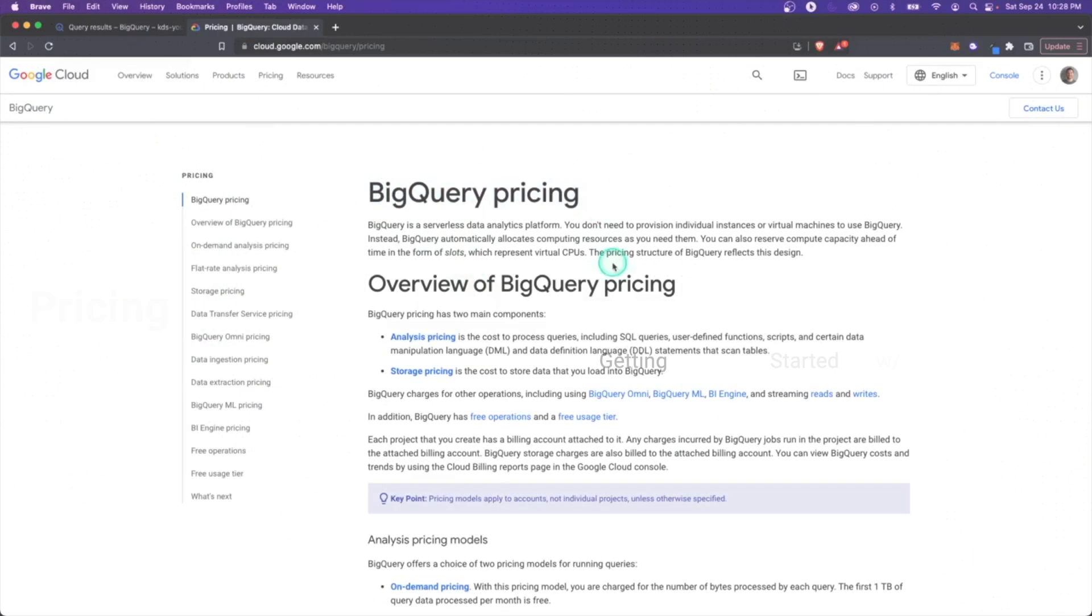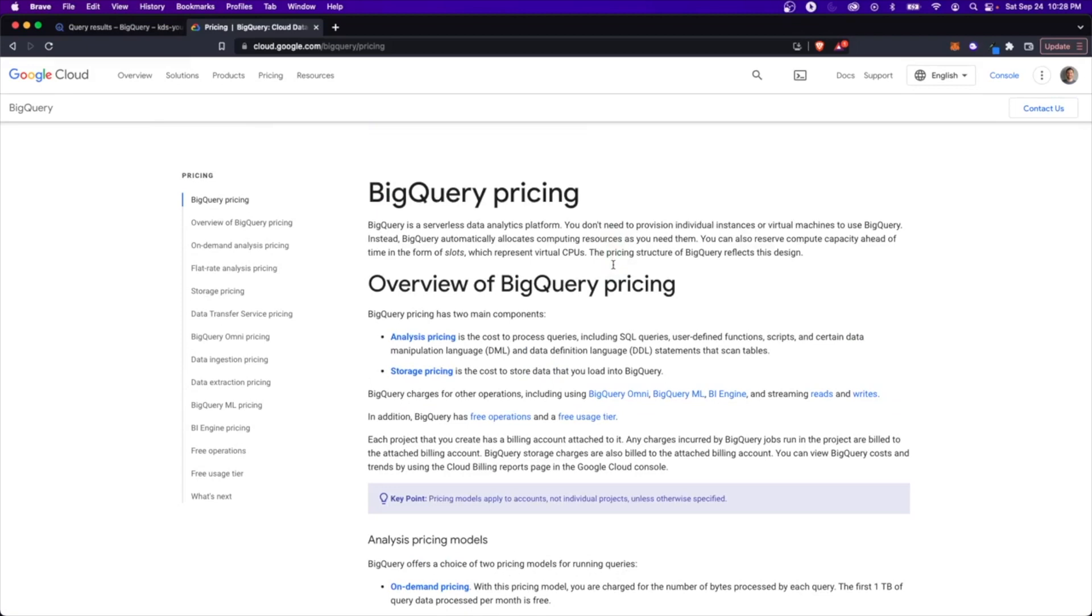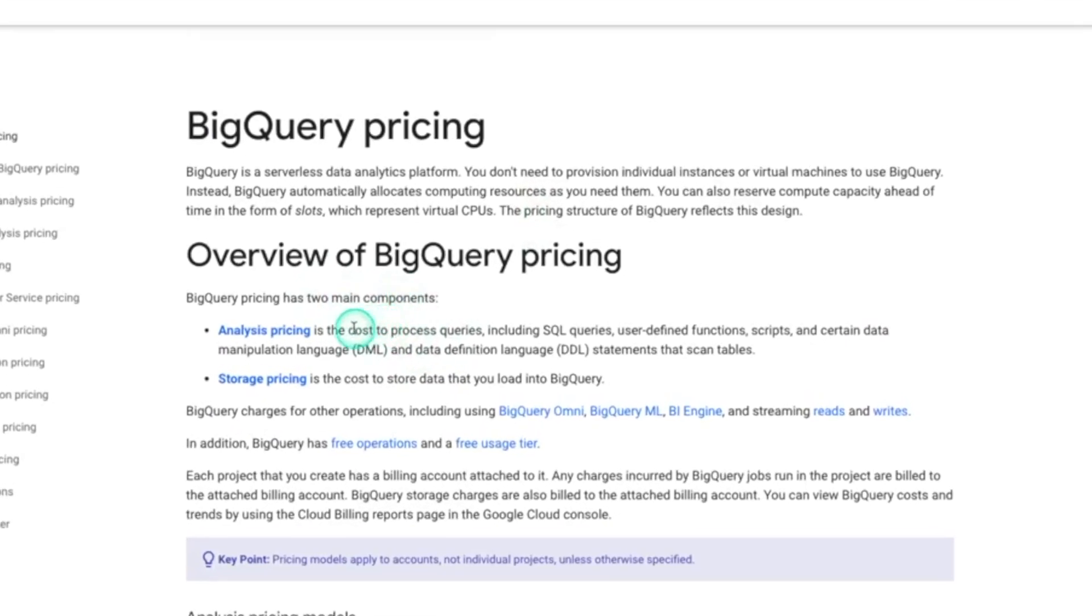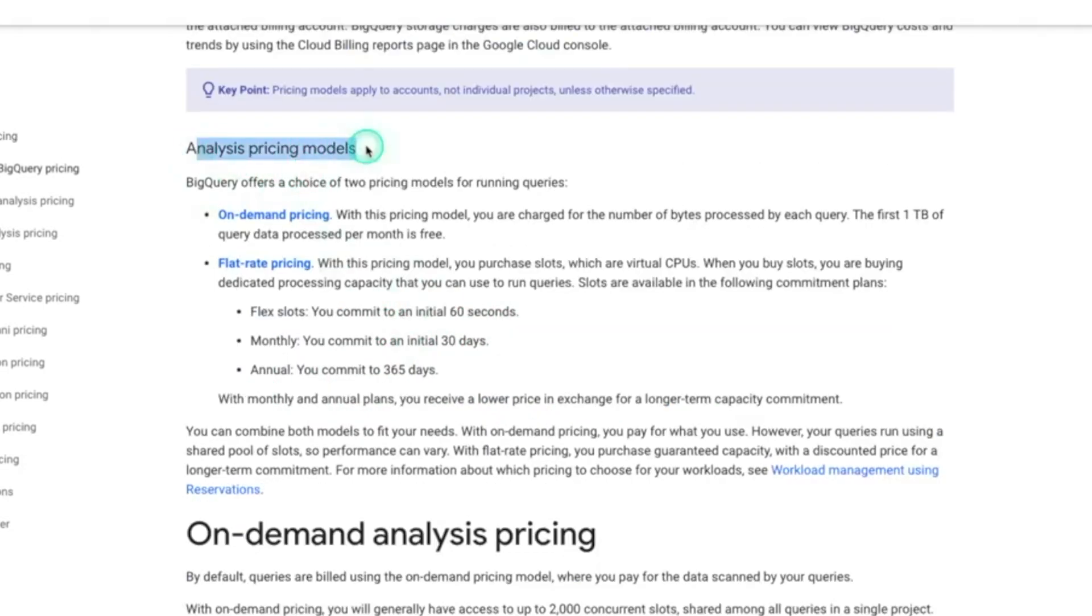The last thing I want to touch on here is a big one, and that's BigQuery pricing. And like a lot of the other cloud providers, it's broken down into two main components. You have computation and storage. The vast majority of your cost is going to come from the computational part of things. And there's two pricing models that are offered. You have on-demand and flat rate.